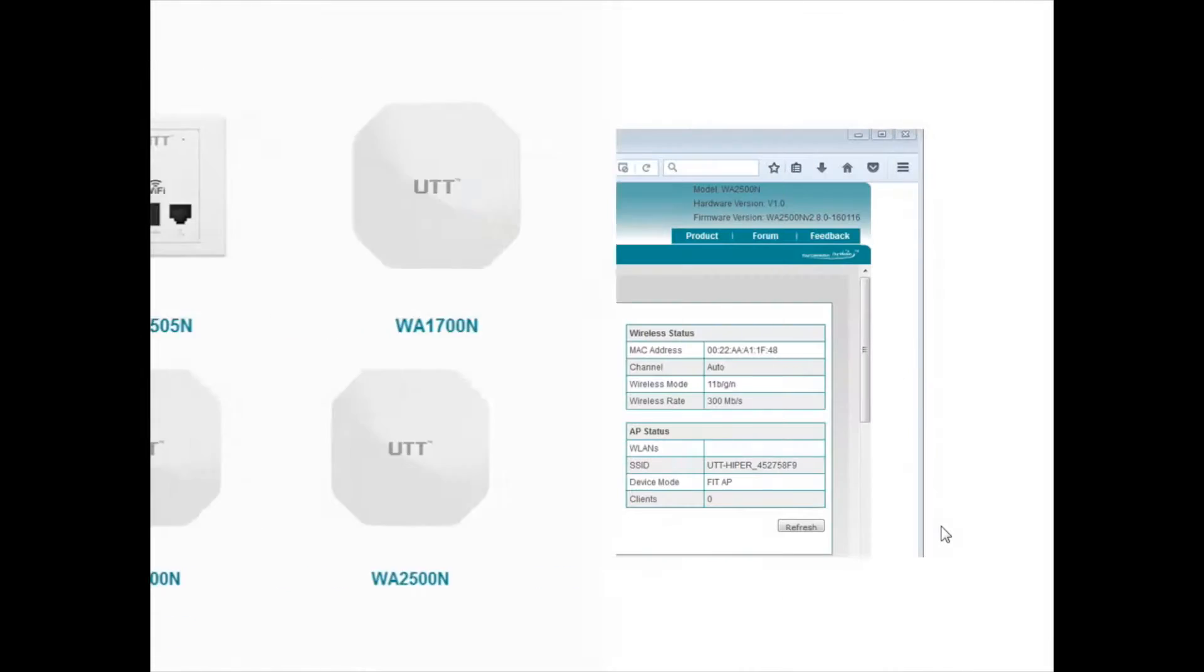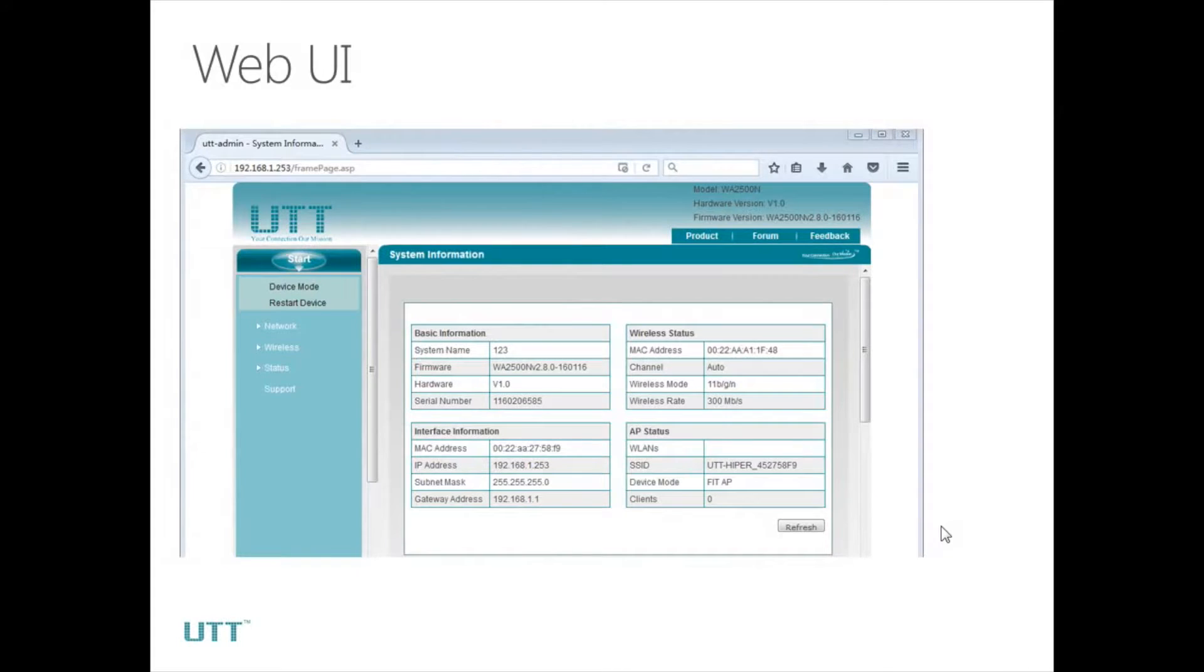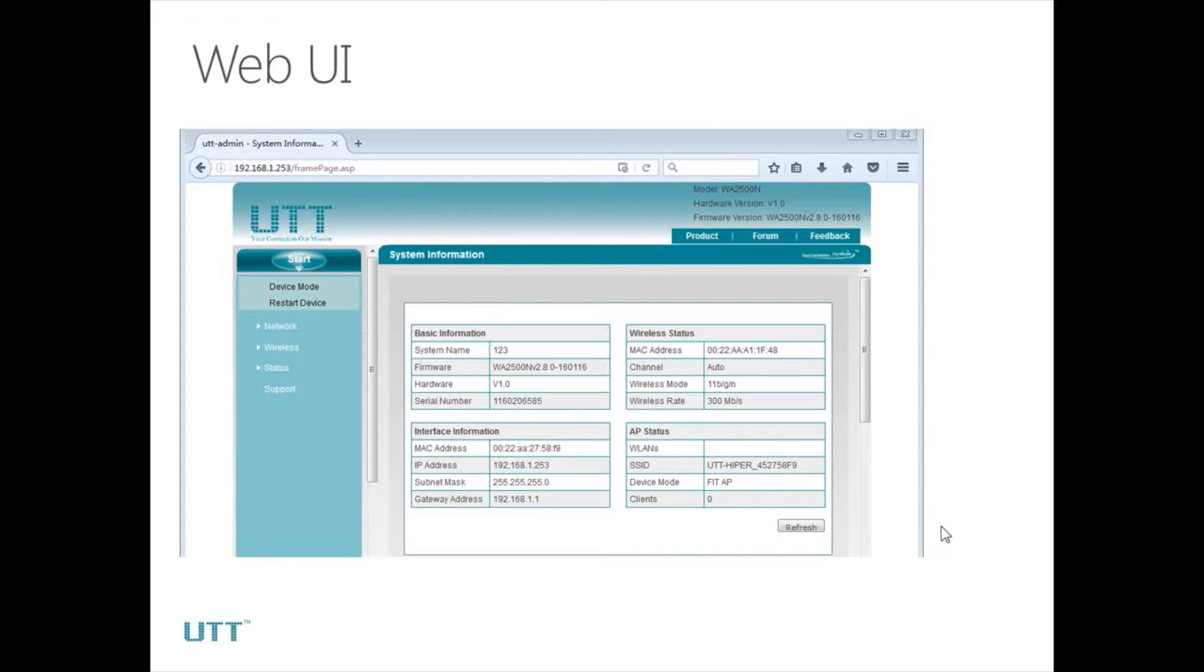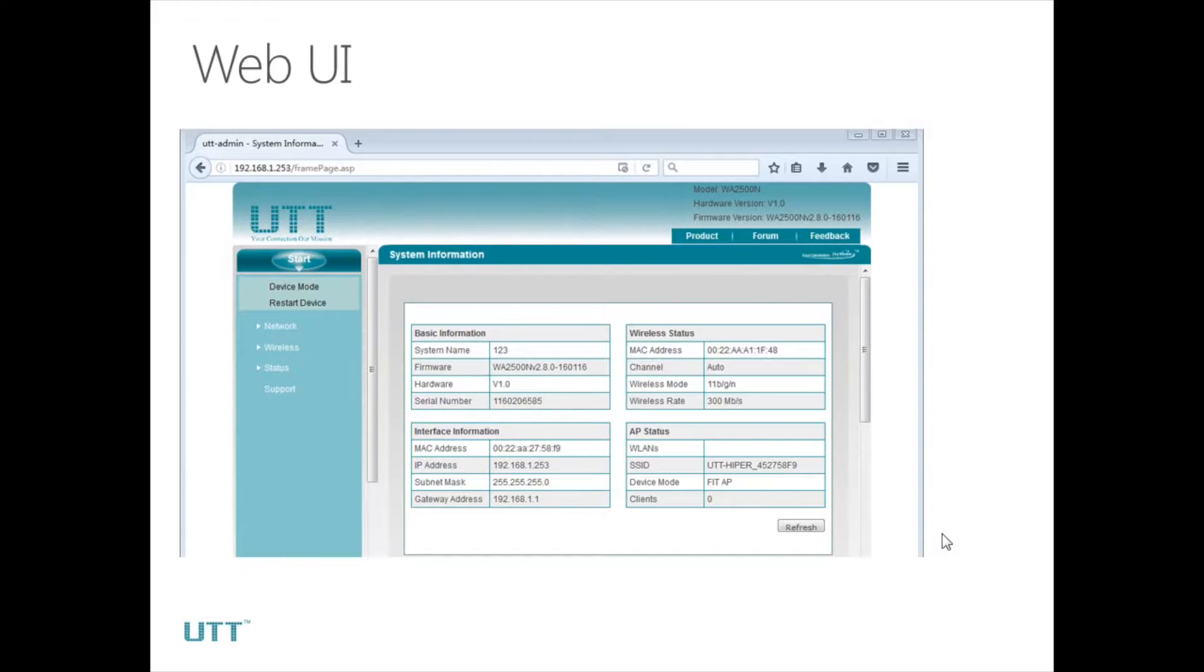When we first install the AP, the default IP address is 192.168.1.253. Please make sure that the PC or laptop you use to log on the AP is in the same subnet. Open the web browser on your PC and log on the web UI with 192.168.1.253. The default username and password are both admin in lowercase. Log in and we will see the main page of the web UI.